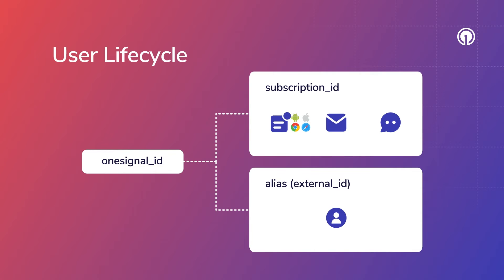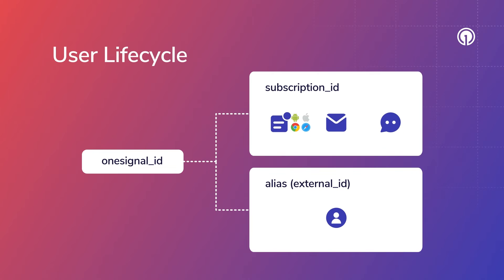More details on subscriptions, aliases, and external IDs can be found in our documentation, but a key takeaway here is that a user can have multiple different subscription IDs and should only have a single unique OneSignal ID when identified with an external ID.